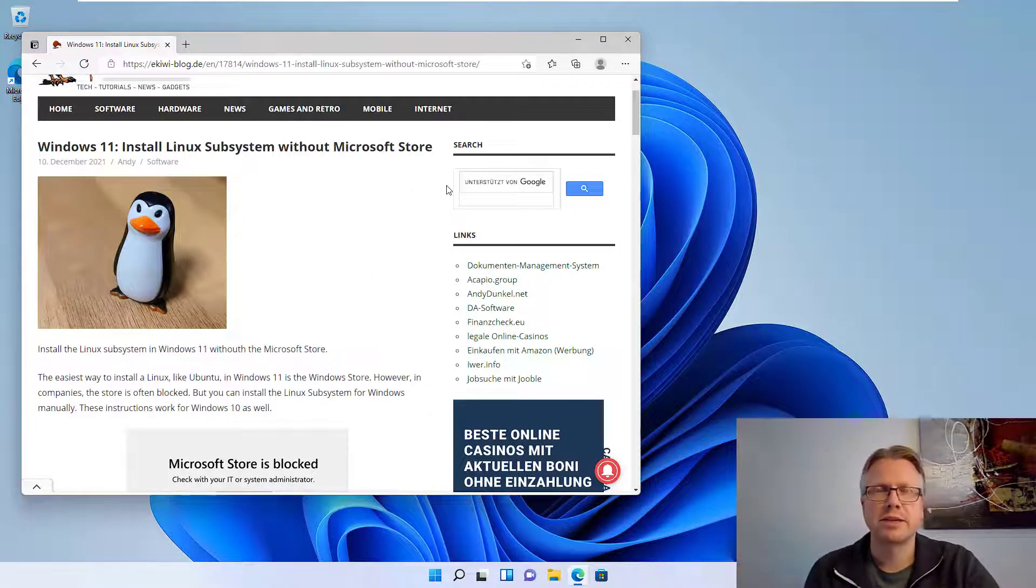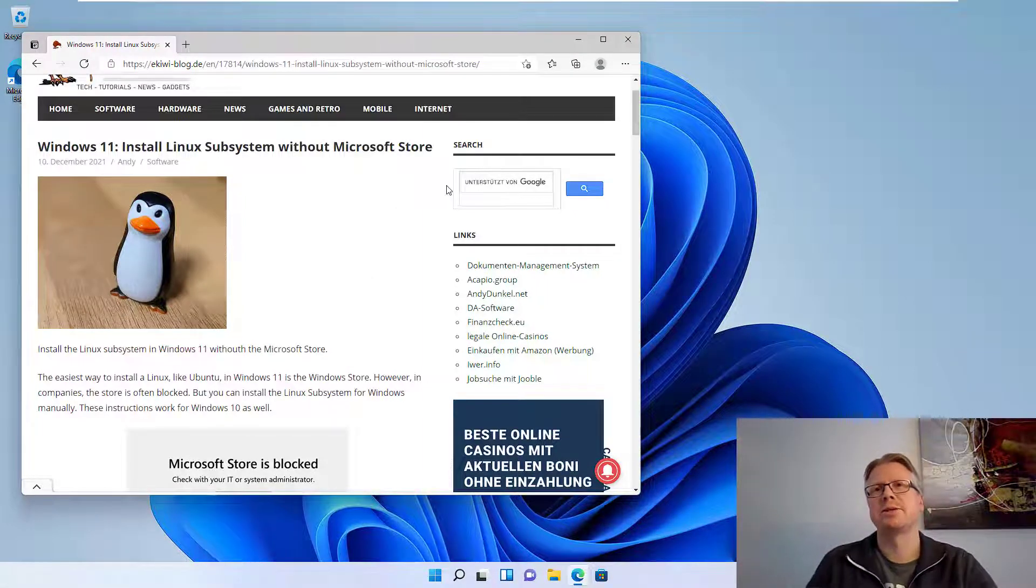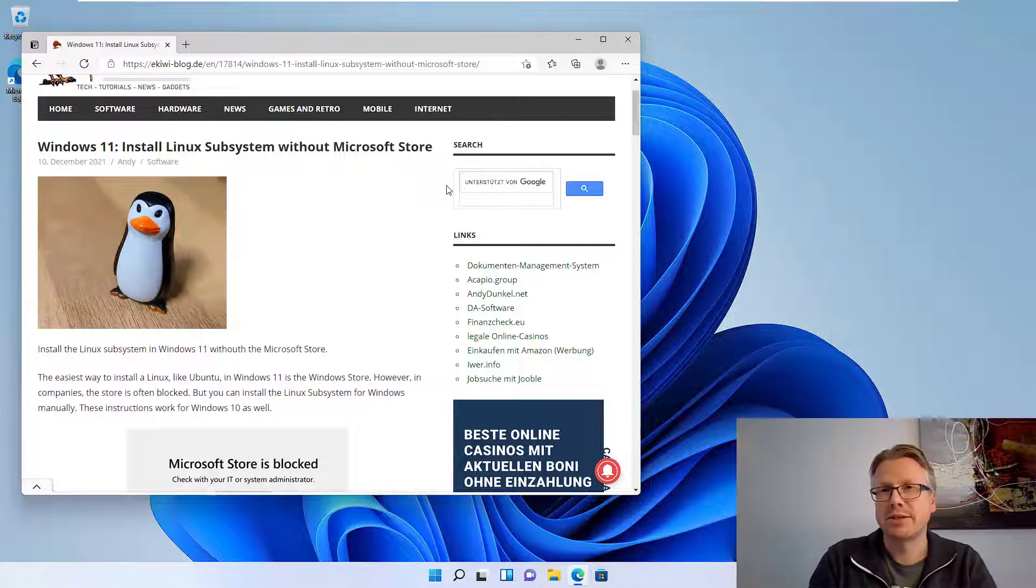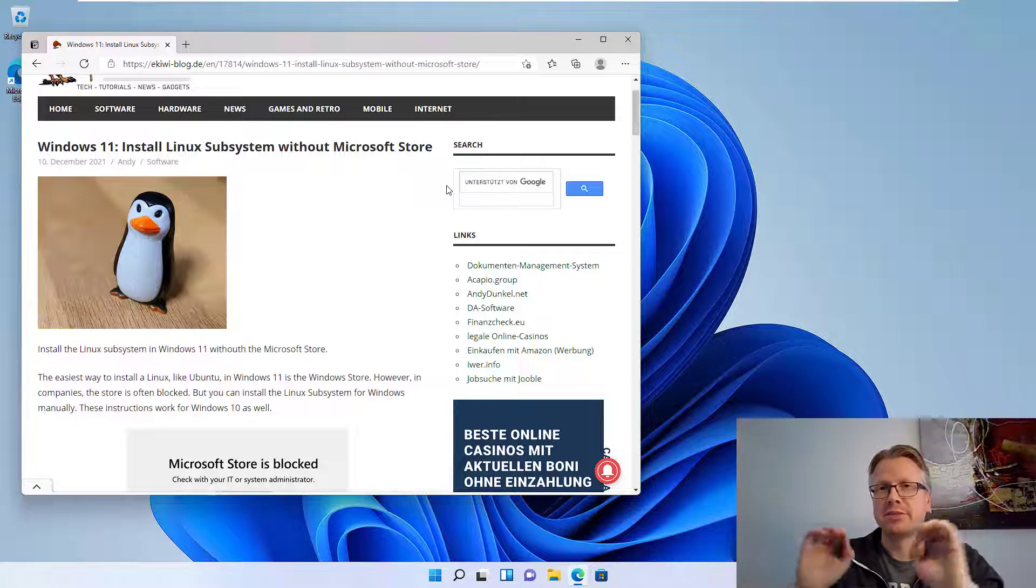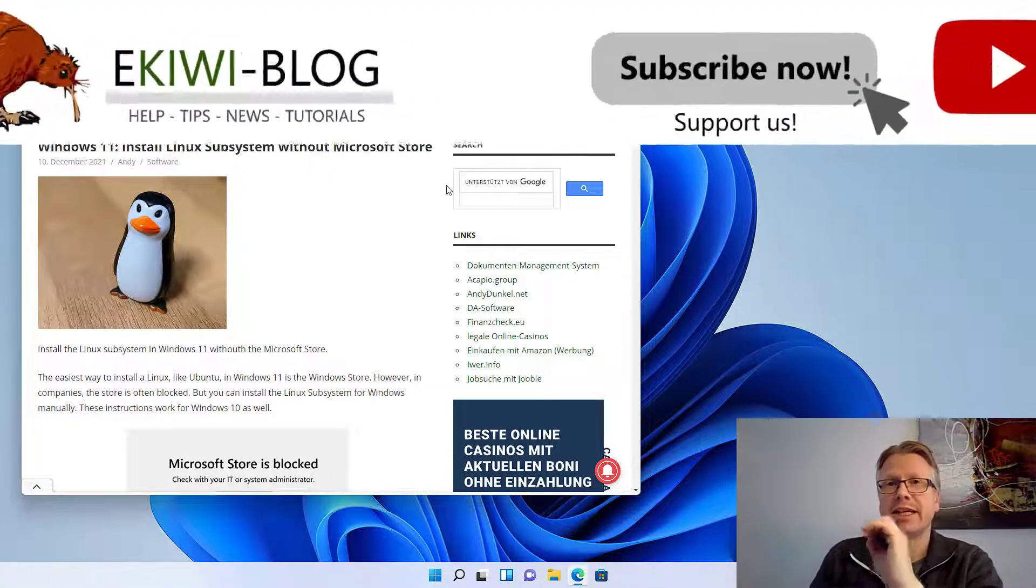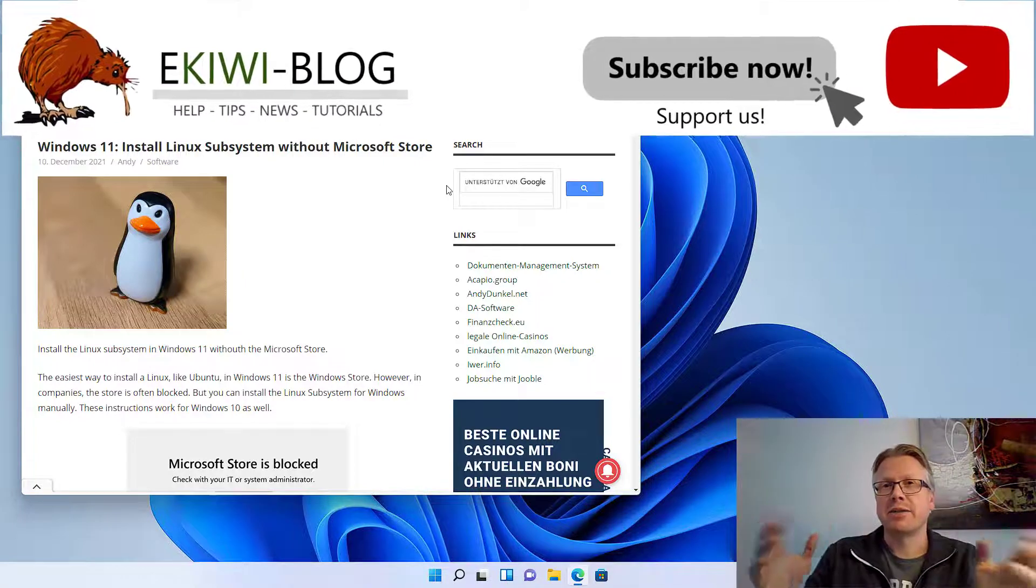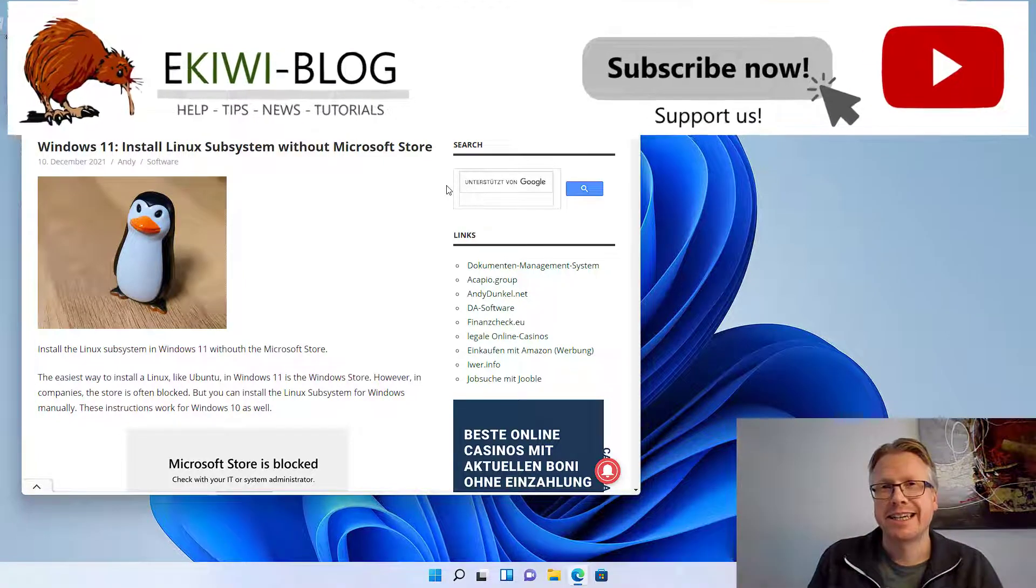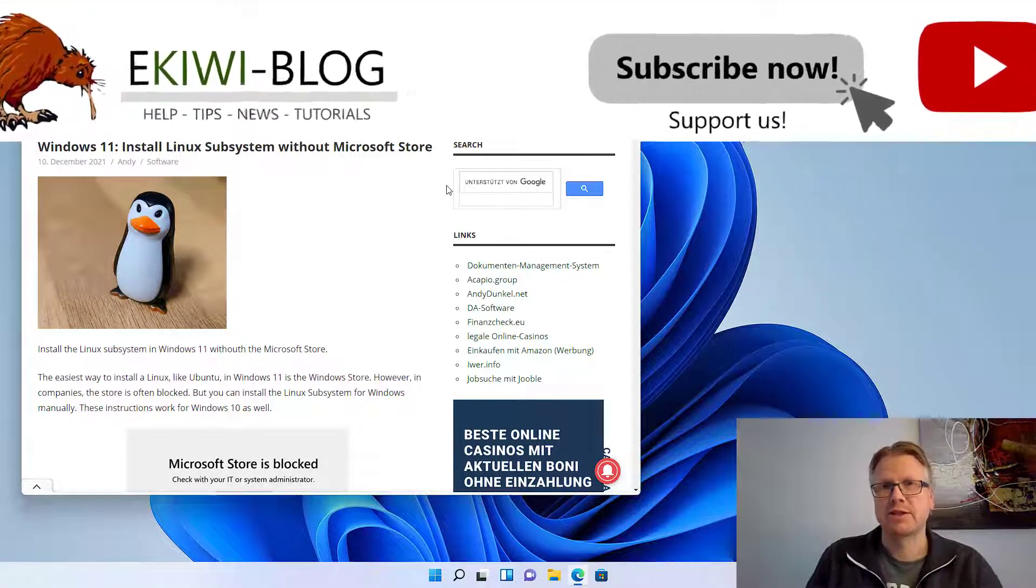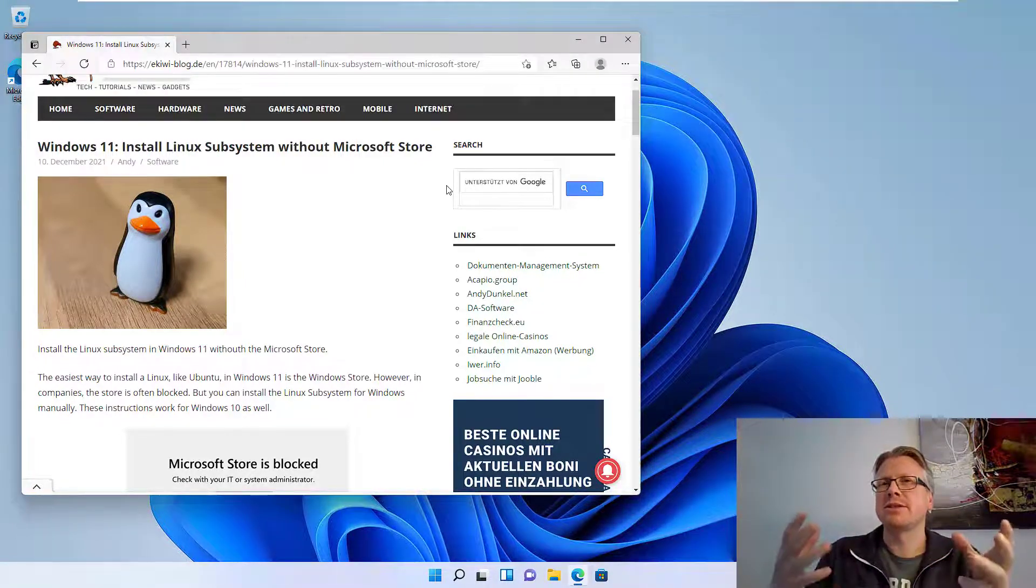Hello and welcome to this video. In this video I want to show you how you can install the Linux subsystem for Windows without the Microsoft Store. You might ask why I want to do that, because it's very simple to install the Linux subsystem or a Linux like Ubuntu from the Windows Store.